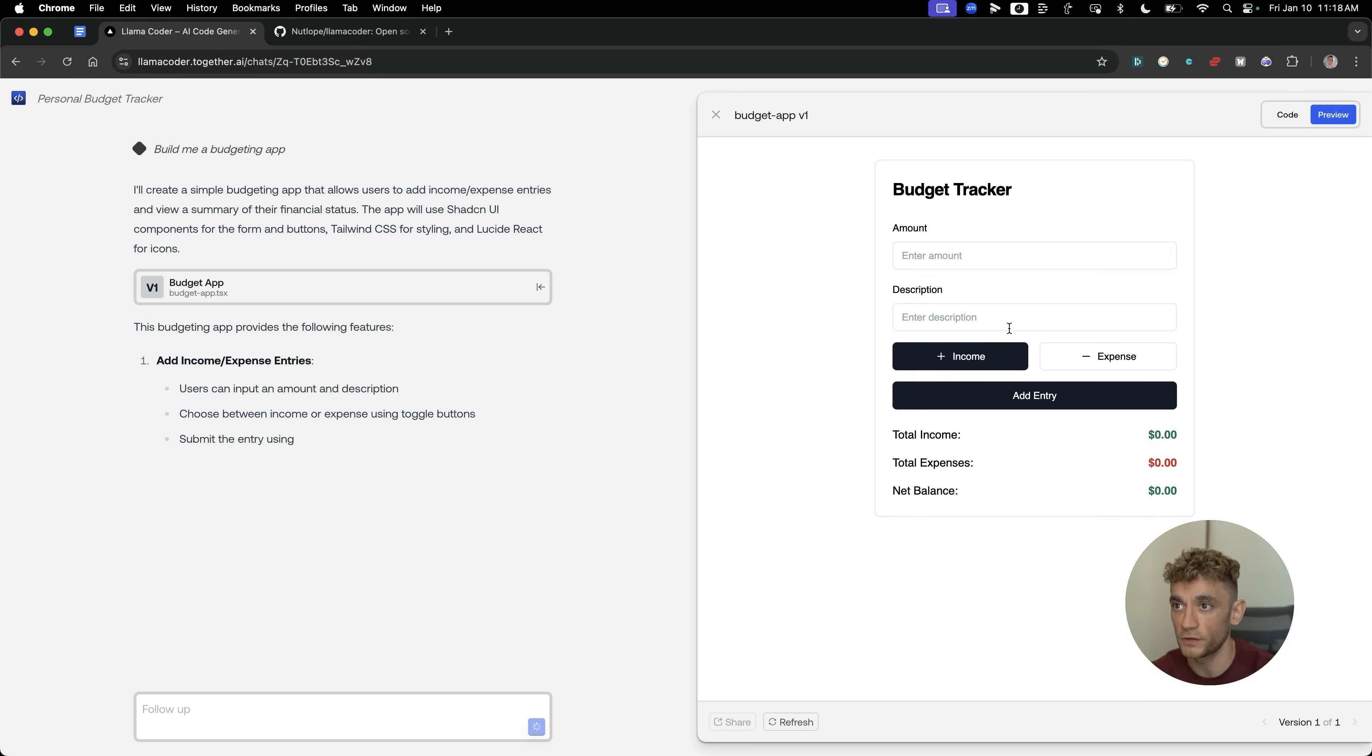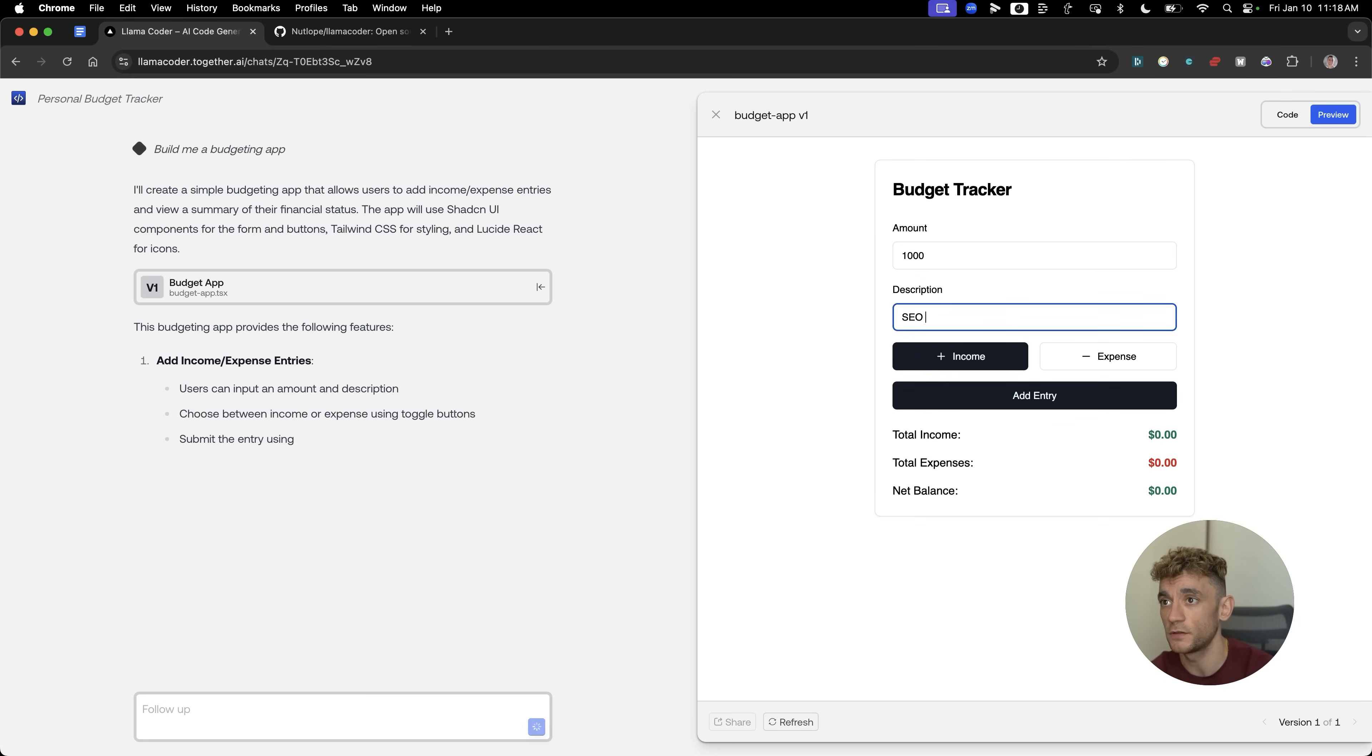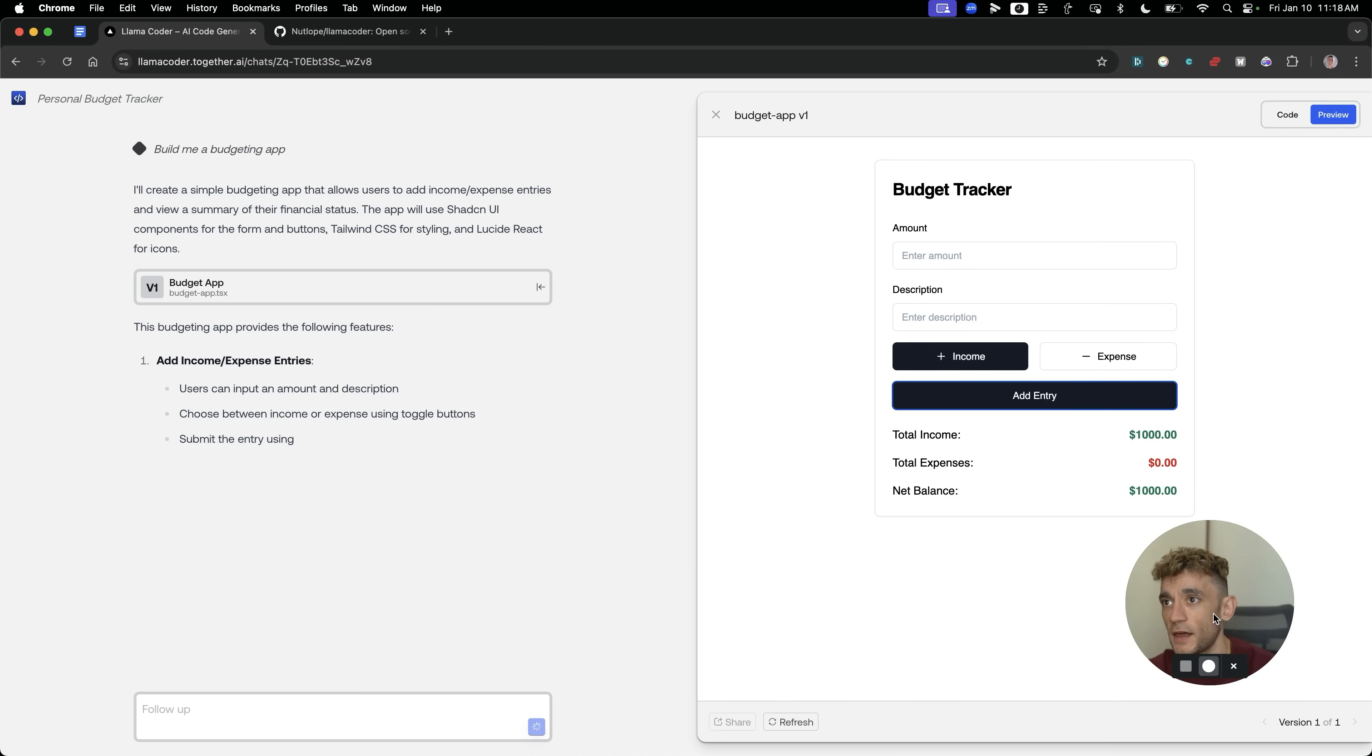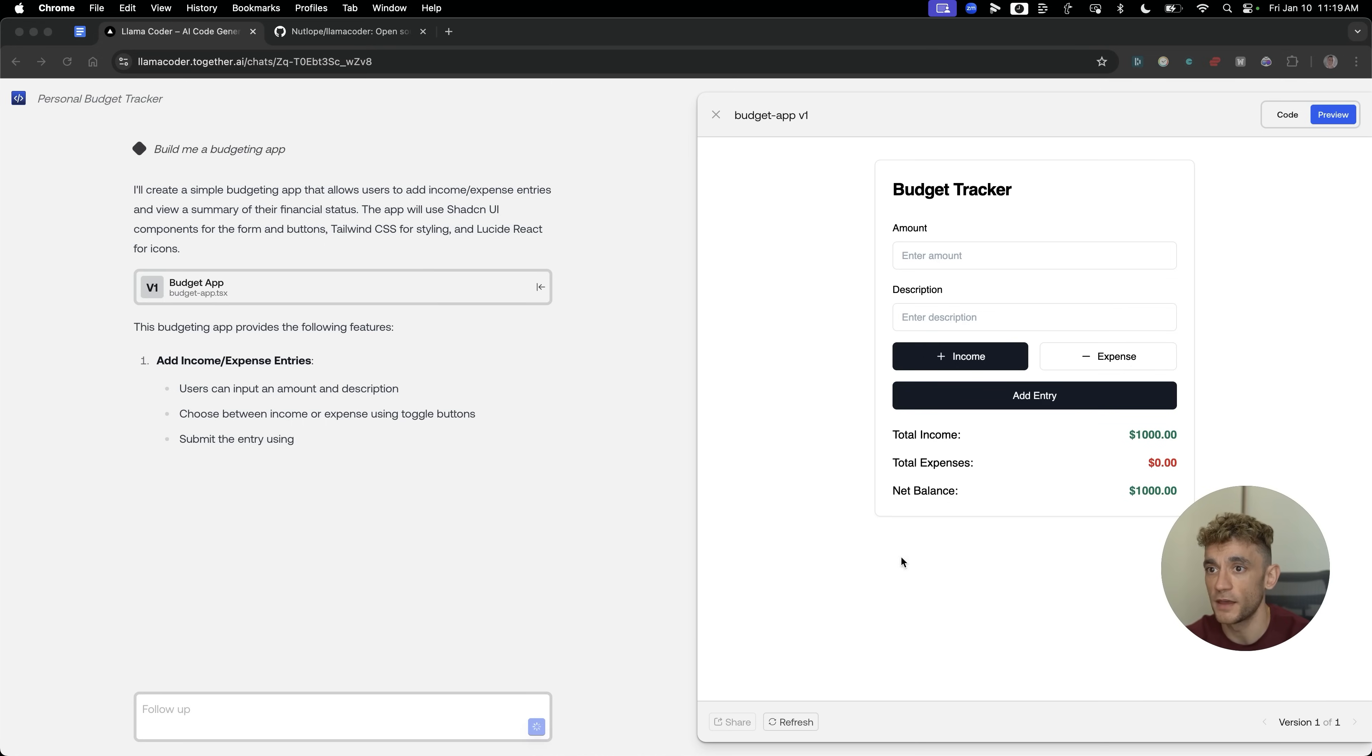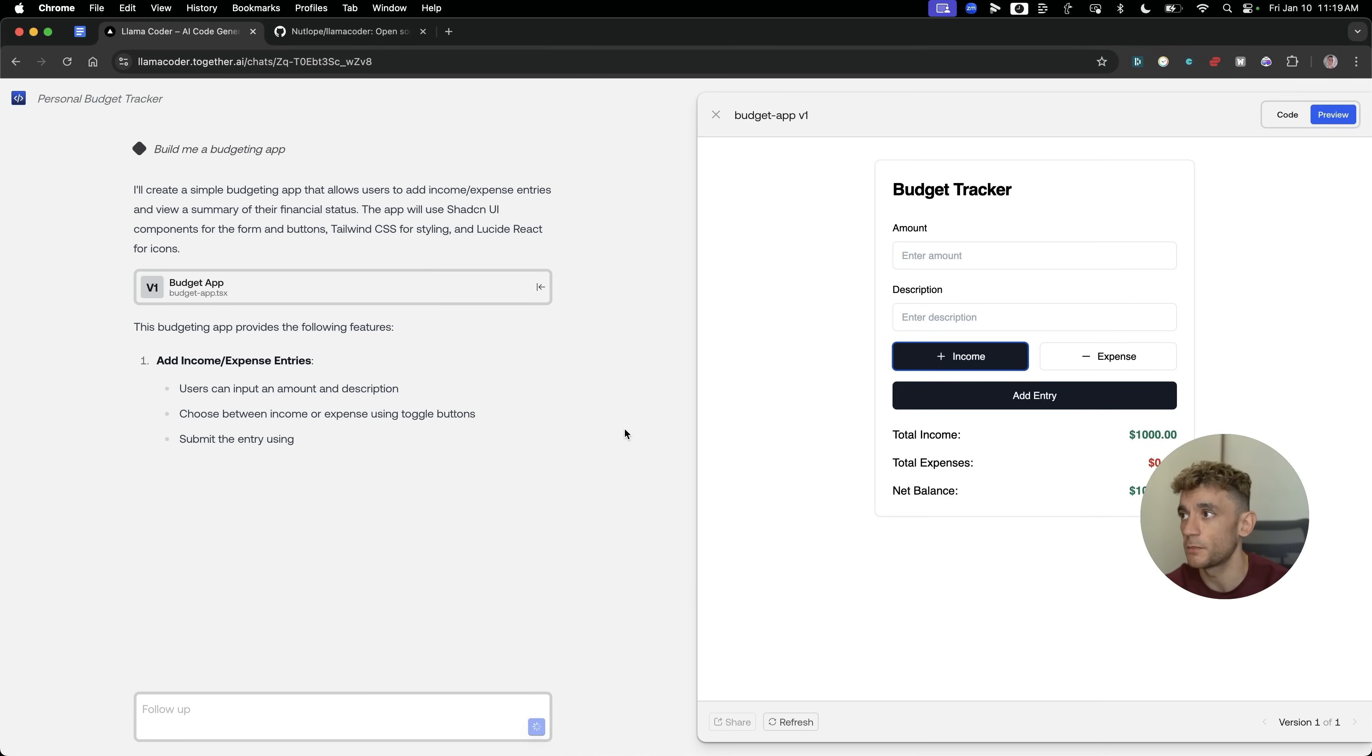Let's test this out. You can see the UI looks super nice and clean. We're going to enter an amount just randomly. We'll enter the description. For example, SEO expenses for Goldie Agency. Link in the comments and description if you want to sign up. Then we're going to add an entry like so. We've added that in right there. Really simple and easy to do, and it didn't take much time at all.